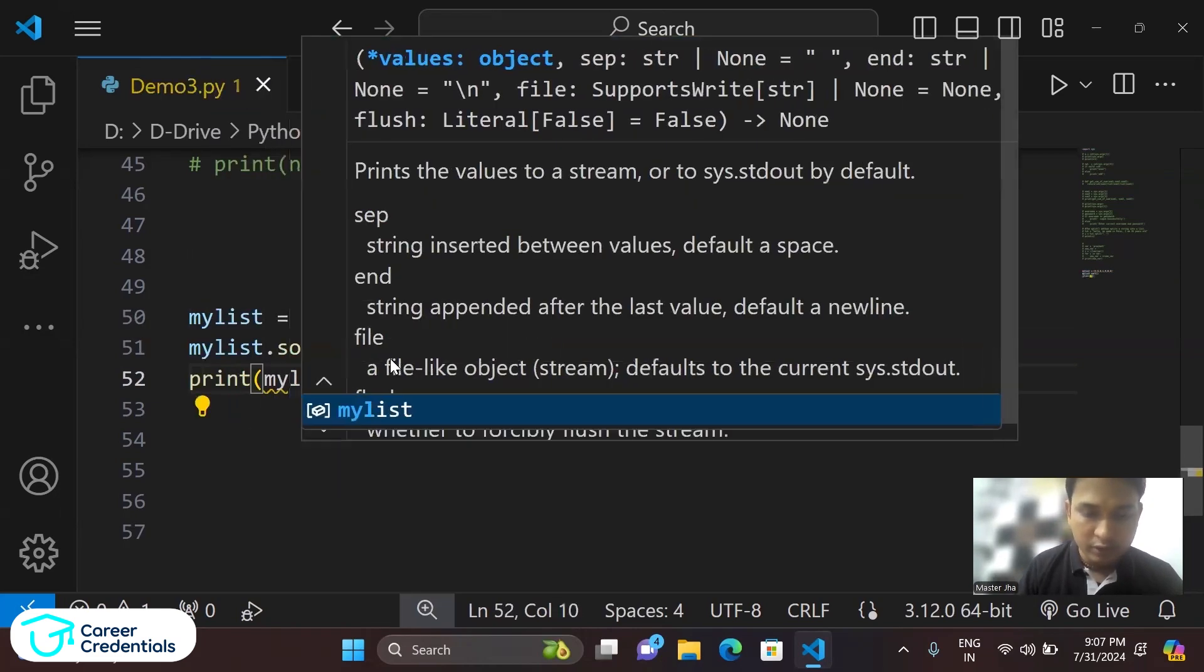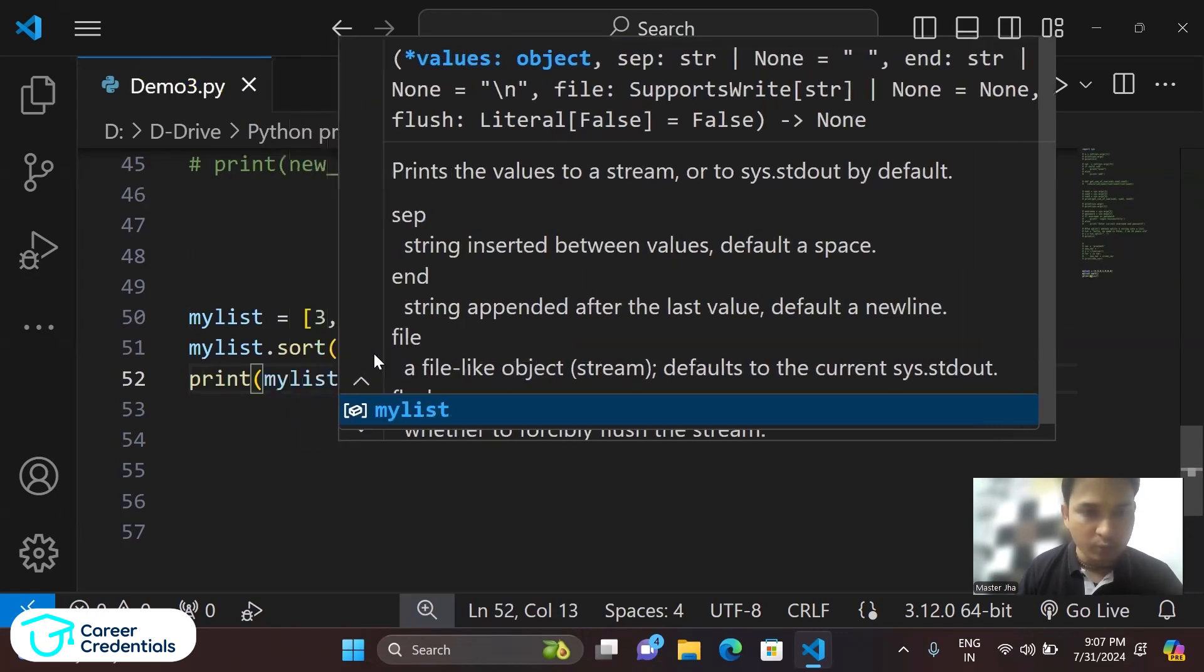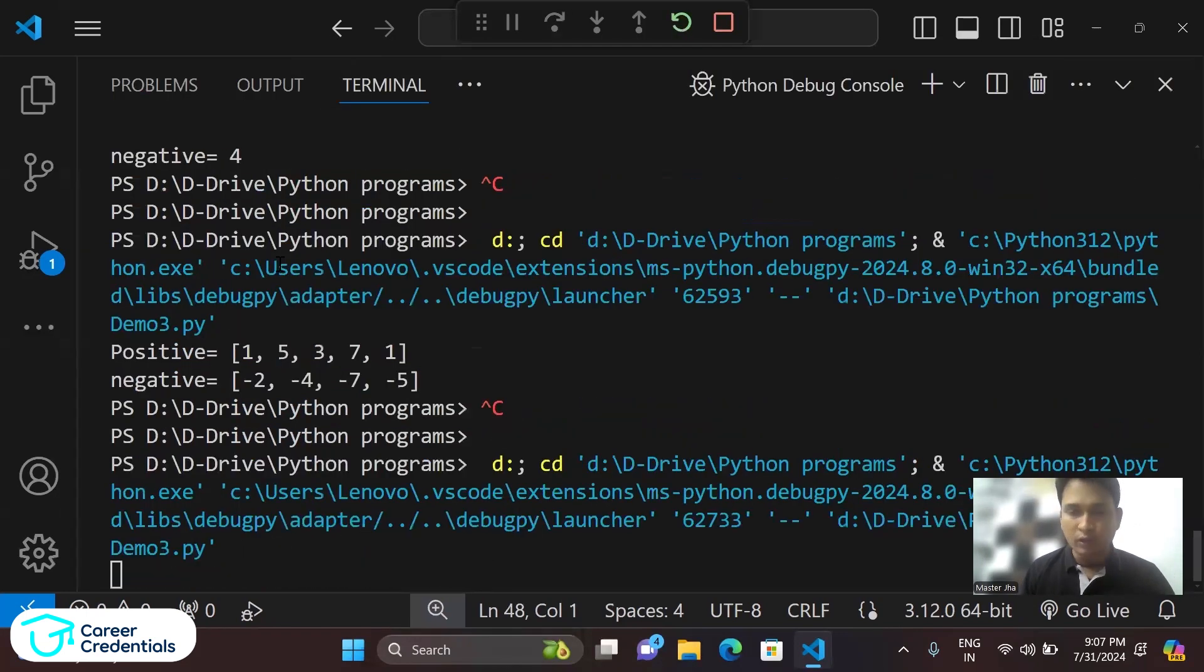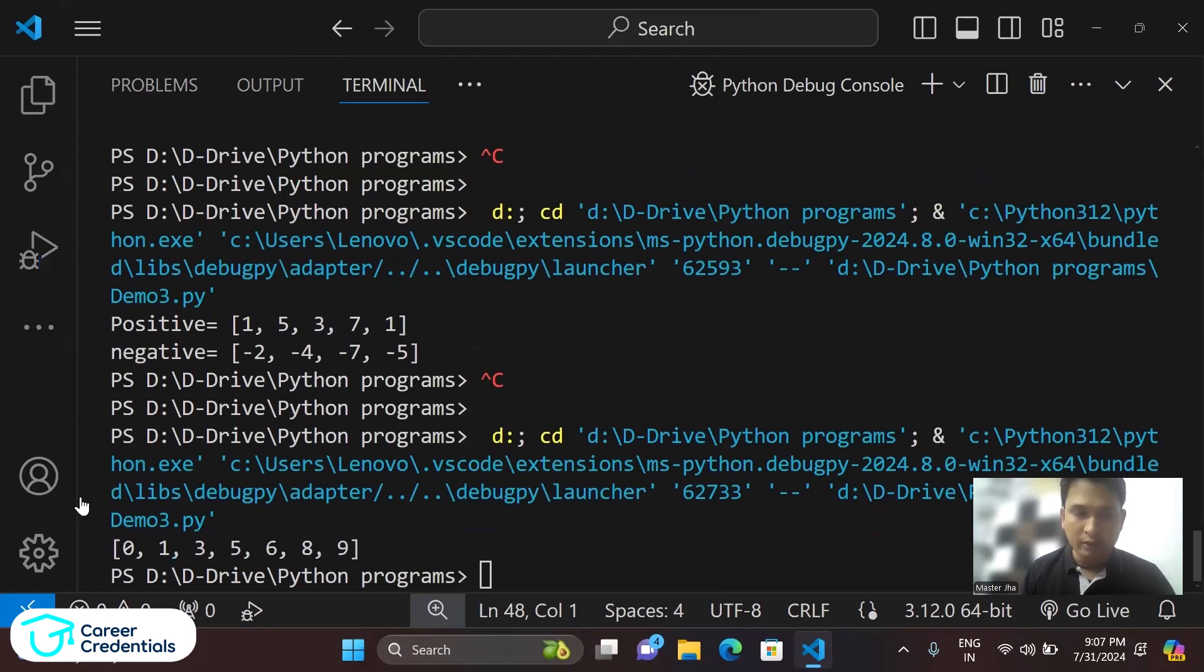Let's check if it sorted or not. This is the first task. So sort function by default sorts in ascending order, and you can see here it has sorted. Okay, zero one three five six eight nine.